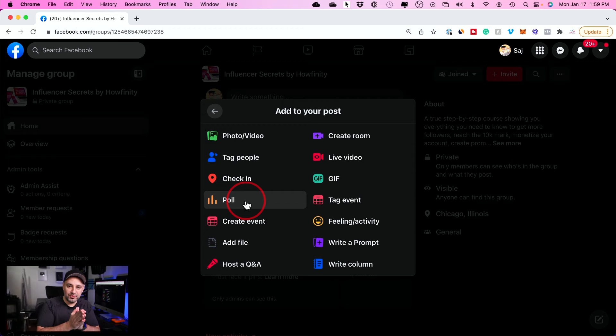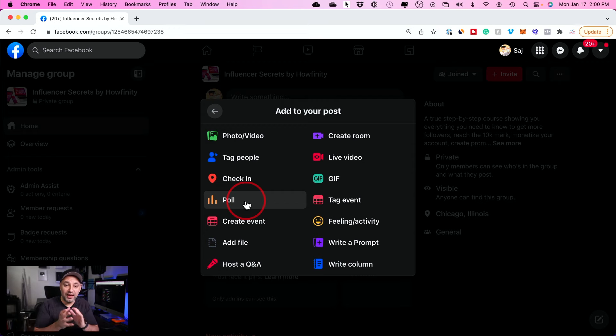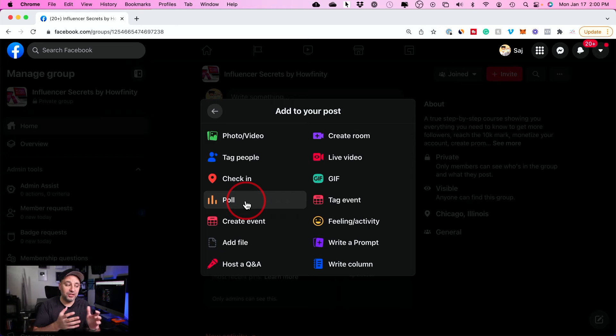There's an option inside of Facebook where you could create a poll and actually get people to answer that in a survey format. But for some reason, Facebook keeps limiting where you could find this poll option.